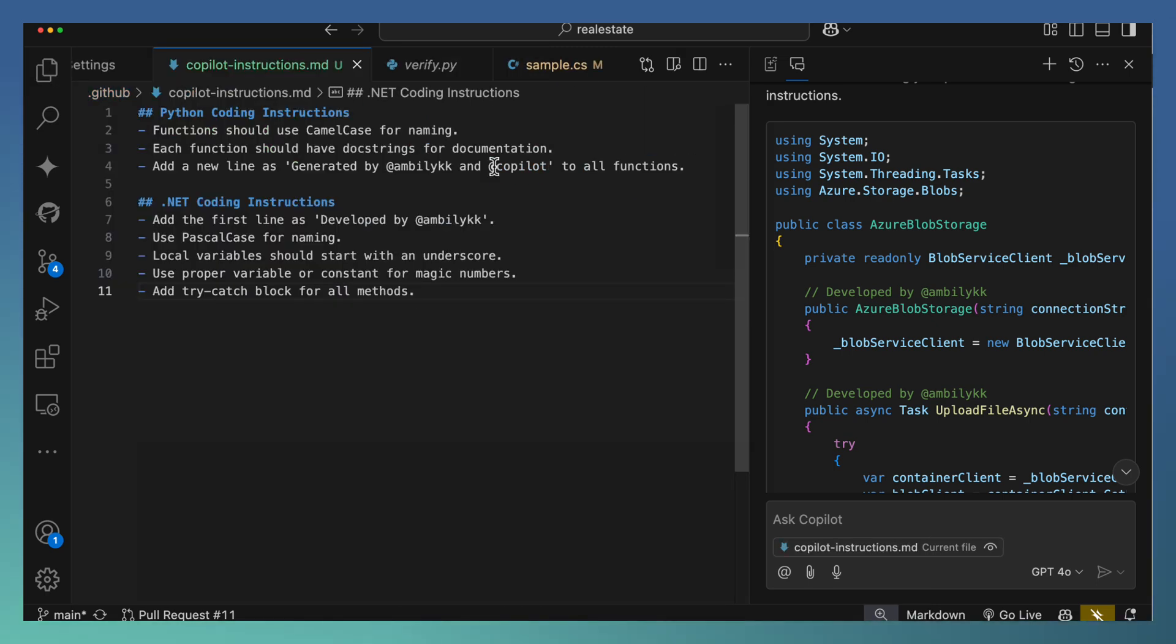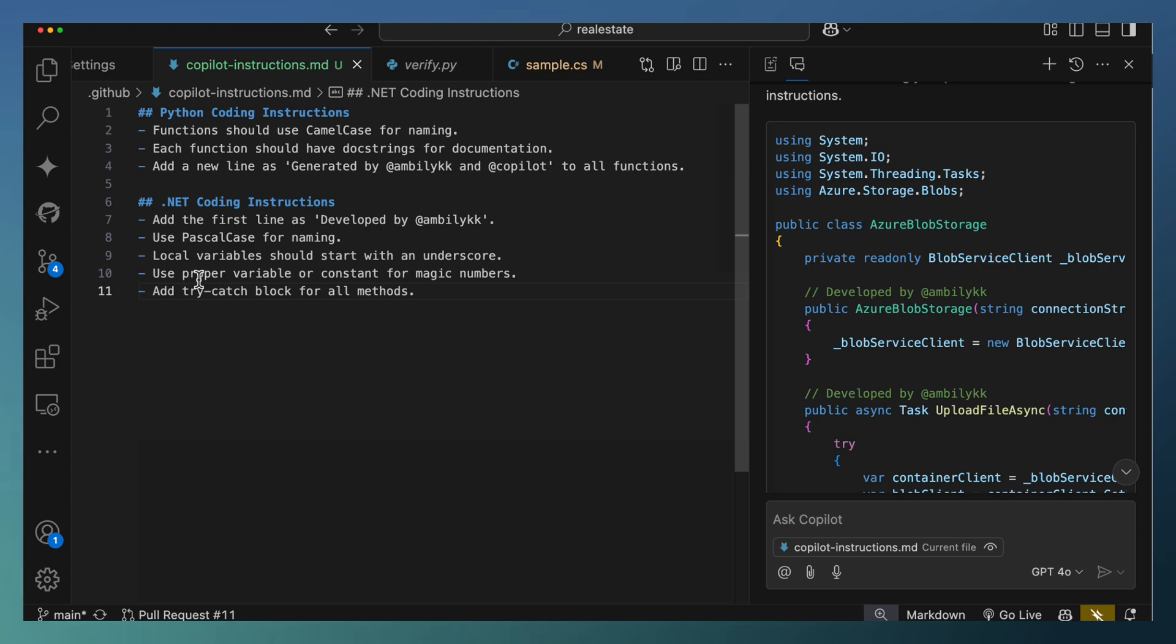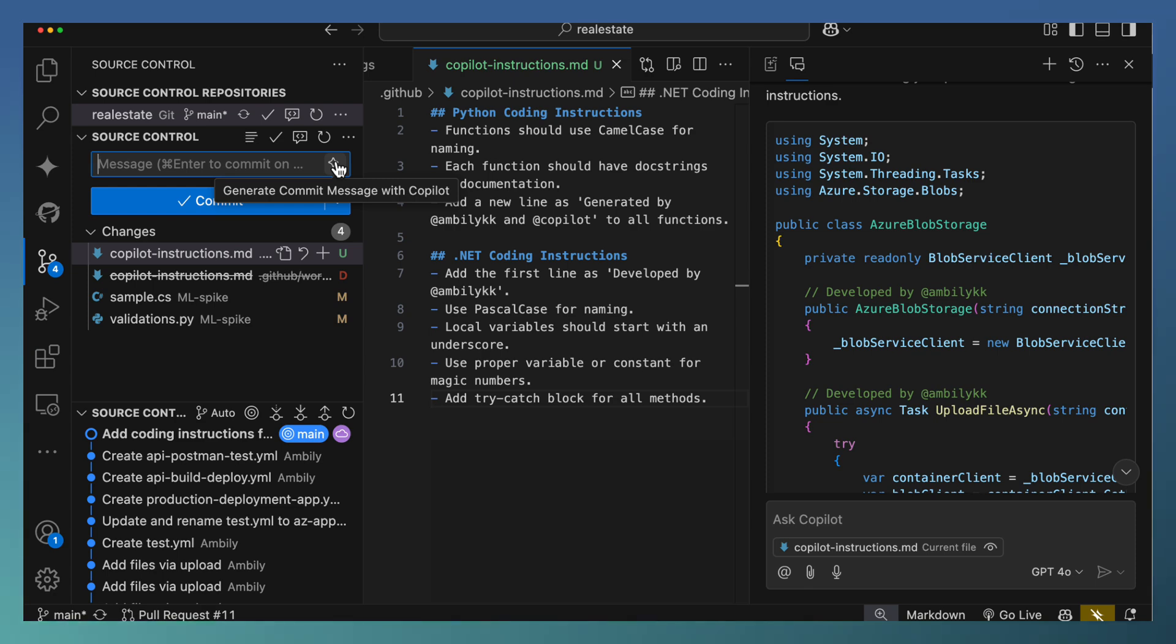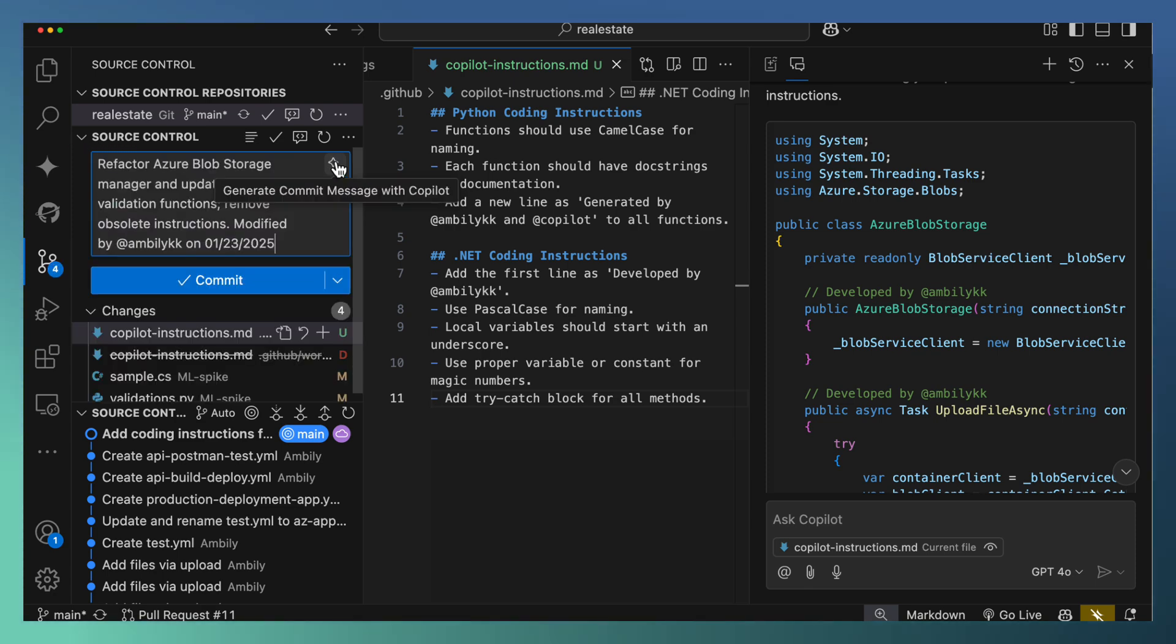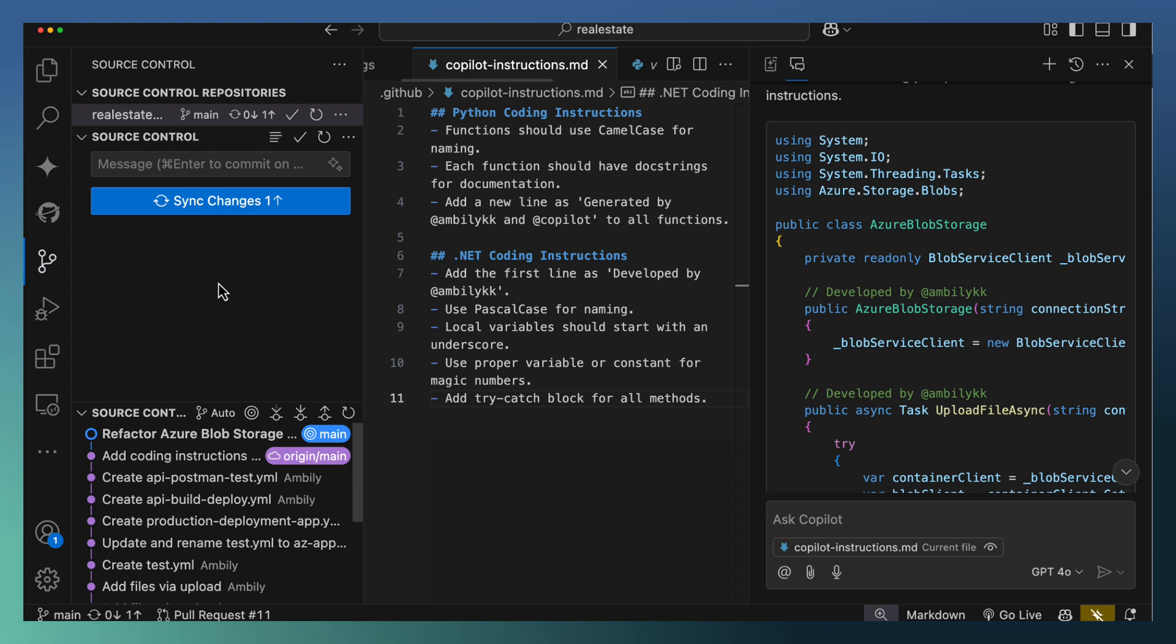You can enhance the coding standard for each of the technologies and even you can add general instructions which can be applied for all technologies. Let me go ahead and commit all these things to the repository. I'm asking Copilot to generate the commit message. It's generated the commit message properly. Let me just commit it. Sync the changes.